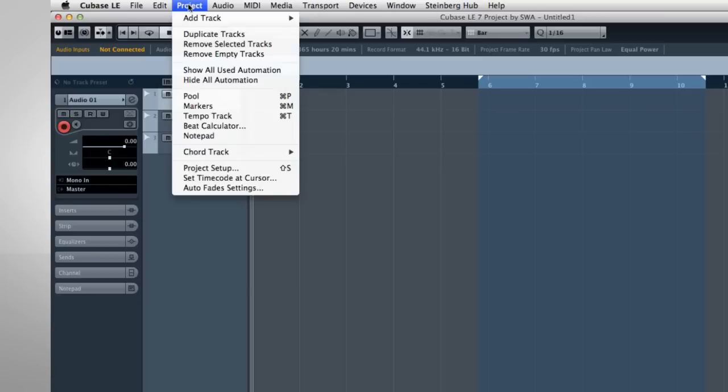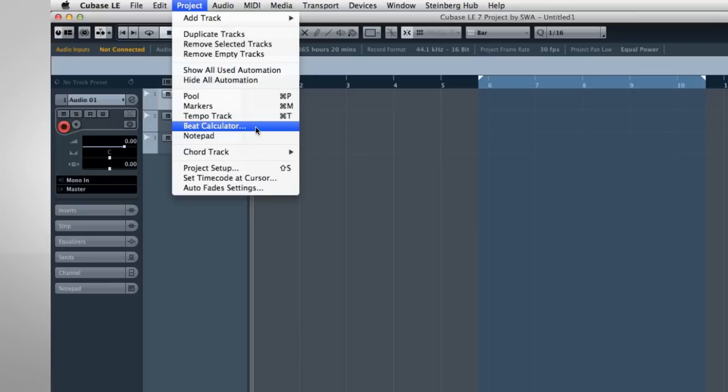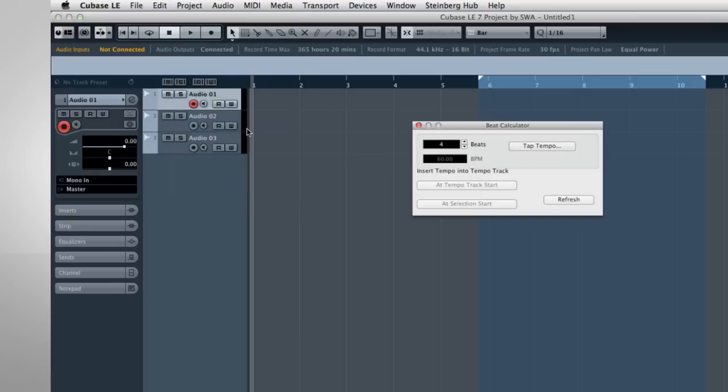Let's reopen the Project menu. You can access some menu items with key commands which are shown to the right. For example, the Project Setup function can also be opened by pressing Shift and S. If you see three dots after the menu item, it means that another menu will open with more choices, like this.